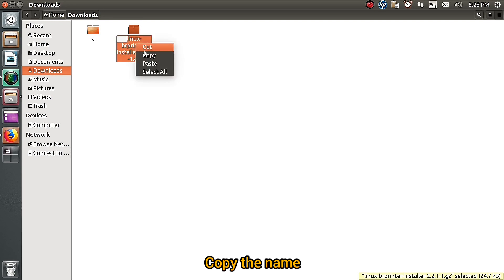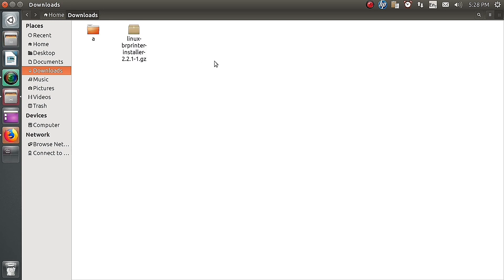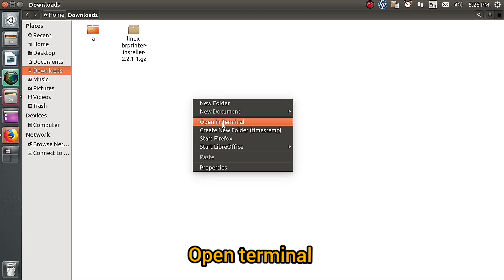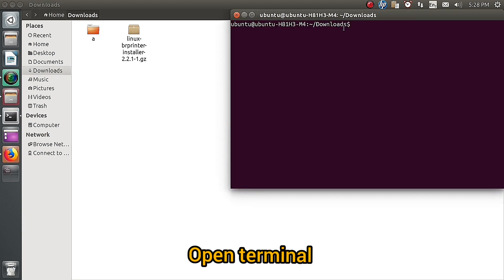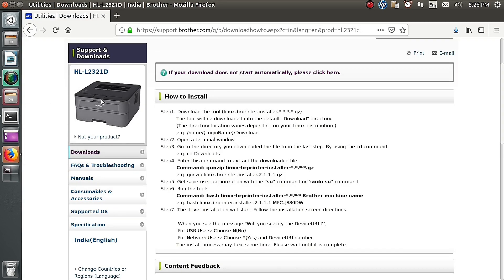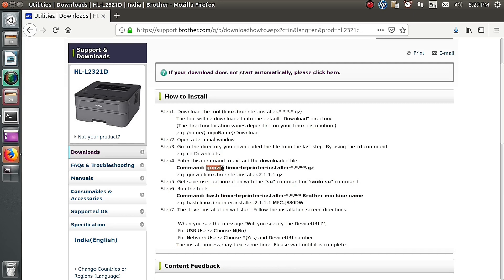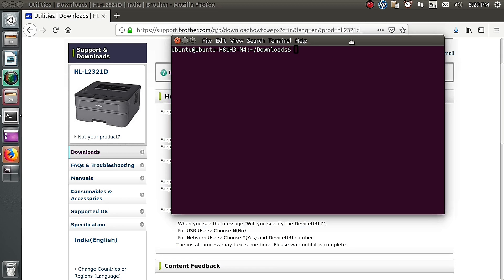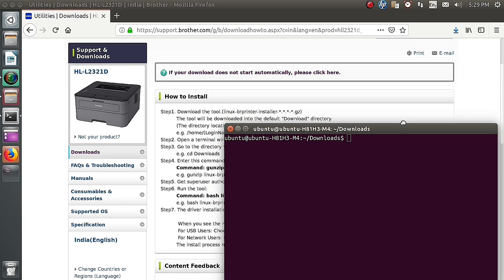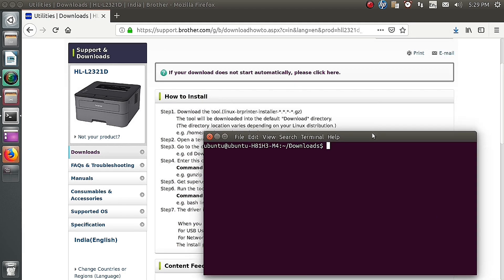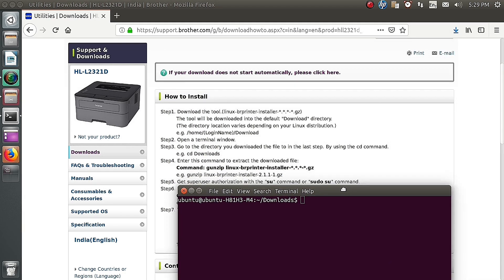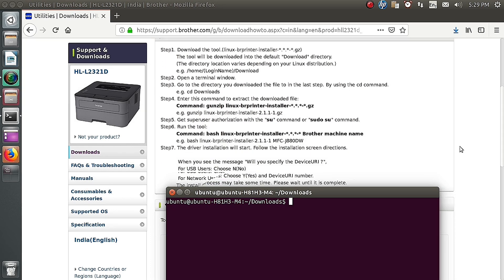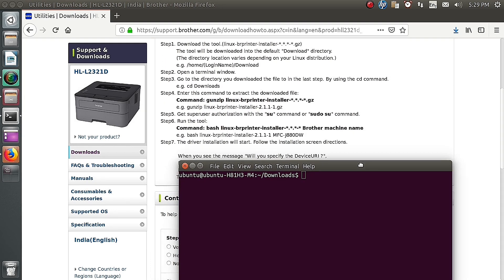To extract the folder by clicking the terminal, I am opening the terminal. I am going to extract the downloaded file using the command gunzip.